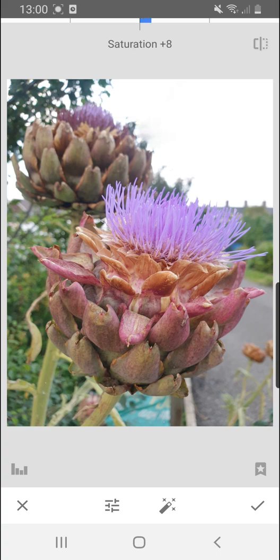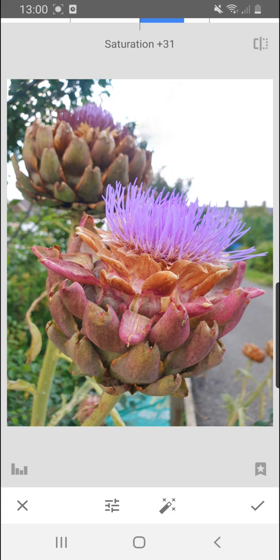I can go to saturation and that makes the colours really pop out. Now that would be enough for a simple edit to just really make the colours pop out of your photograph.